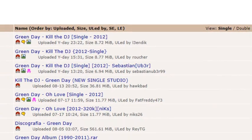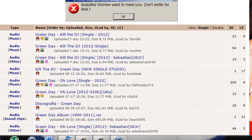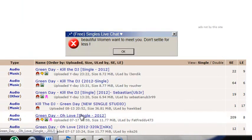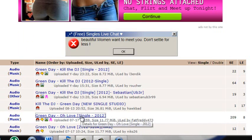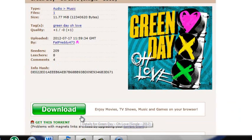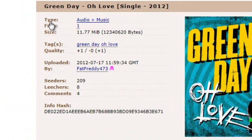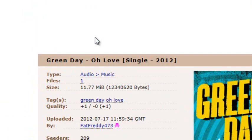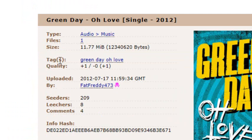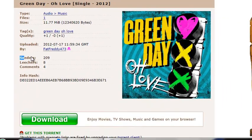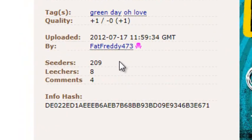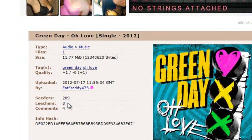Once I typed in Green Day, right here you can see their new song 'Oh Love.' Say if you wanted that because you're a Green Day fan, just go ahead and click on it. It'll tell you the type — so it's audio, music — how many files, the size (this one is 11.77 megabytes), tags, and the quality rating. It also tells you when it was uploaded and by who. The seeders — right here — tell you how many people are seeding it, and that makes the download process go faster. The higher the seeders, the better. Leechers are just how many times it's been downloaded. And then there are comments.